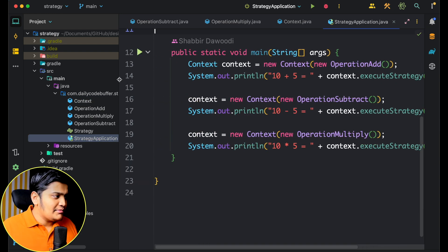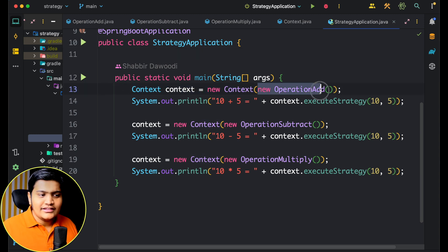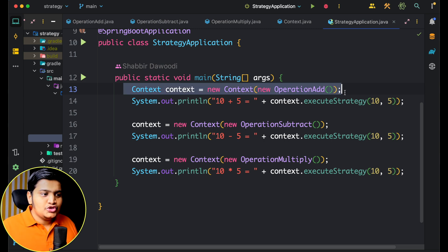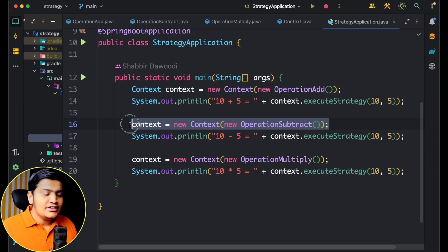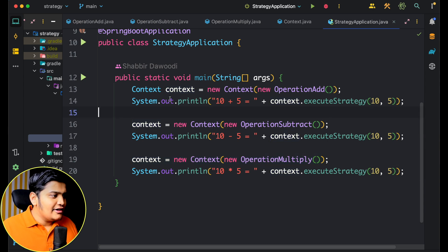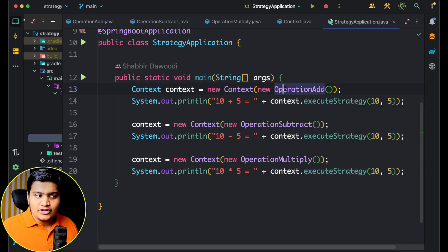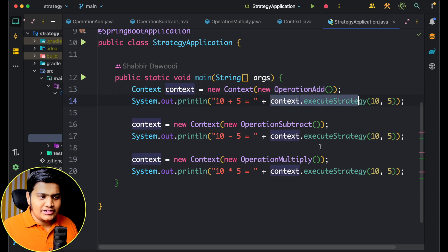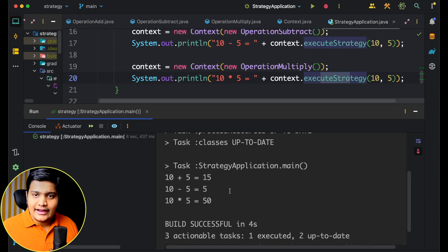In the main method of the StrategyApplication, we create a Context with OperationAdd — so this context performs addition. The next context uses OperationSubtract for subtraction, and another context uses OperationMultiply for multiplication. We call executeStrategy on each context. Running the application, we get the correct results: addition, subtraction, and multiplication — all as expected.